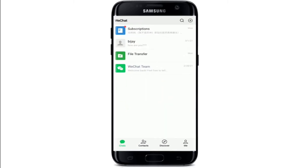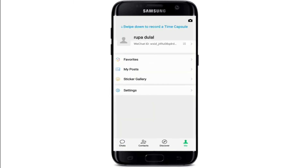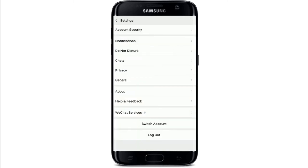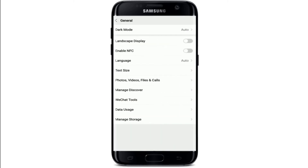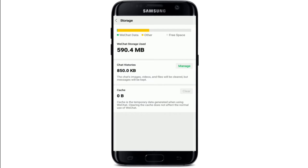How to clear WeChat storage. From the app list, tap open the WeChat application and sign into your account if you're not signed in yet. Once you reach the home screen, tap on the Me icon at the bottom right corner and go to Settings. Under Settings, tap on General from the menu, and at the bottom tap on Manage Storage. Here you can see the free space available on your device and the space used by WeChat. From the bottom of the menu, tap on Clear Cache to remove temporary data.